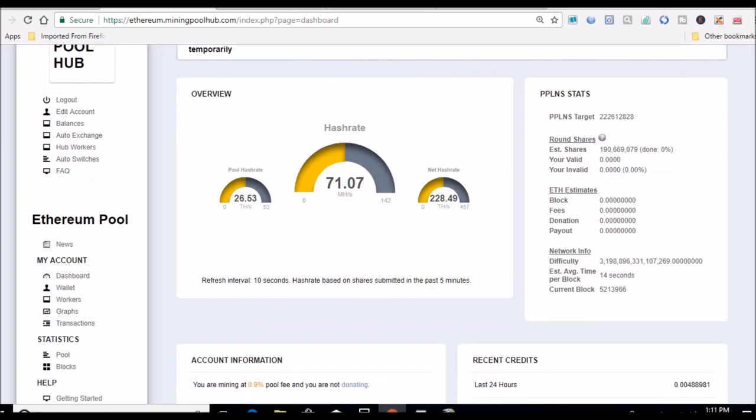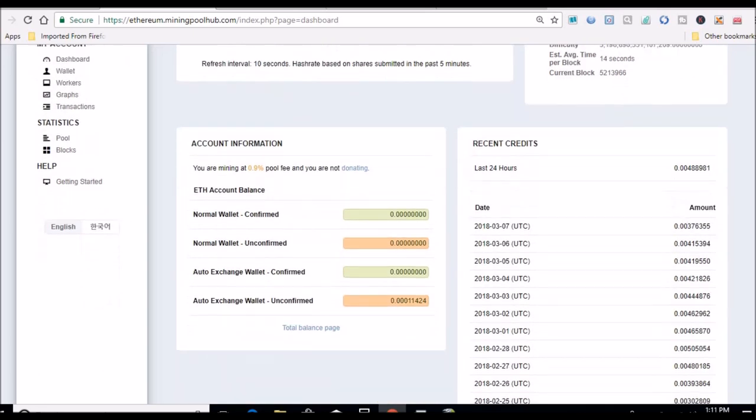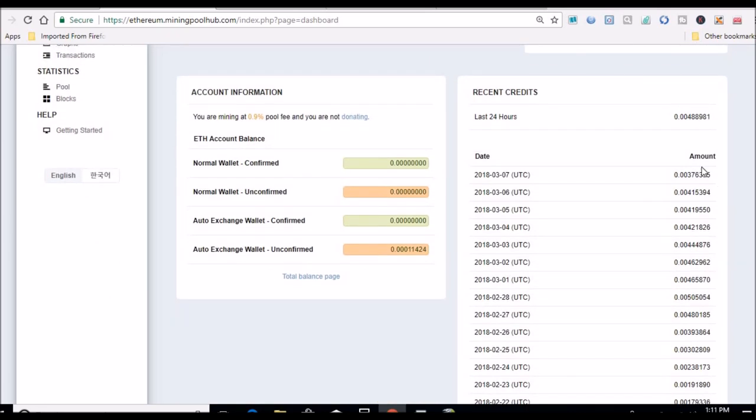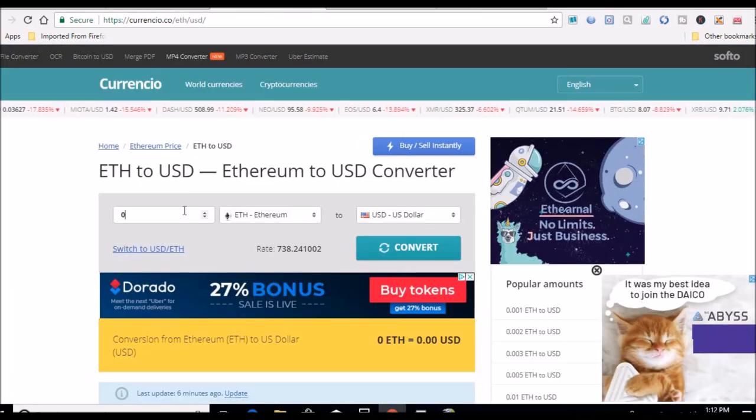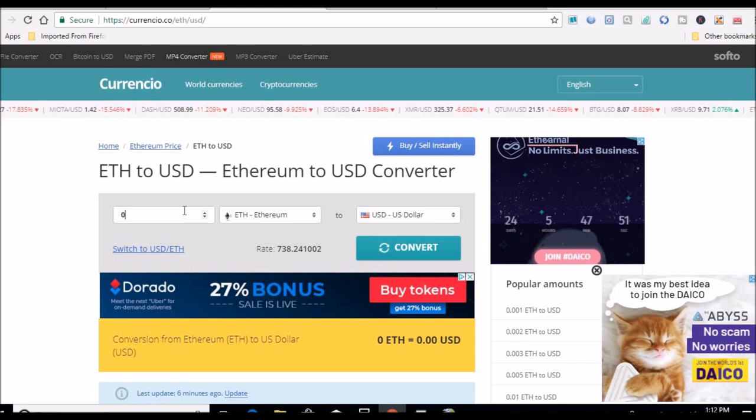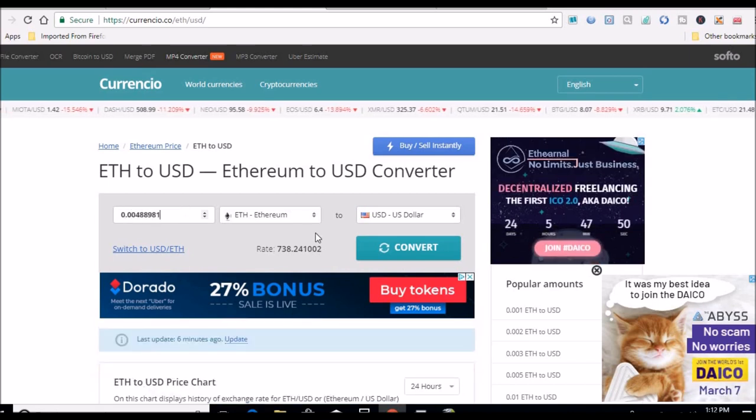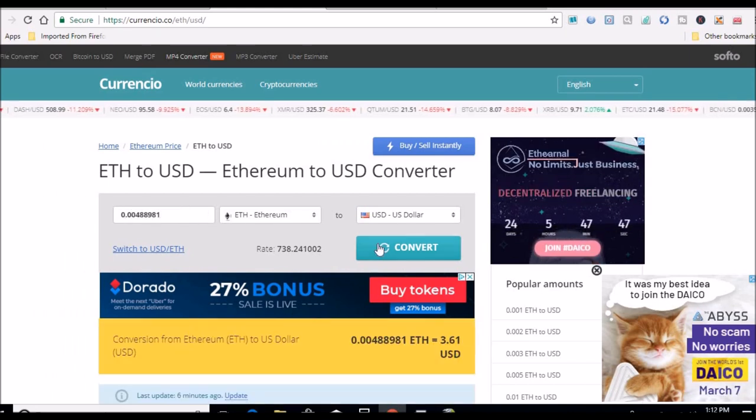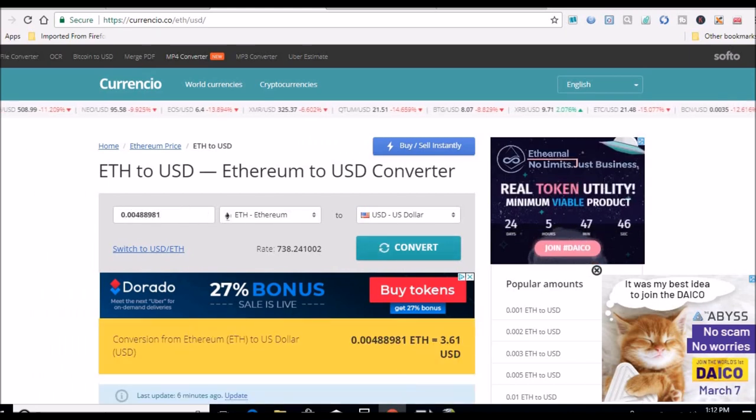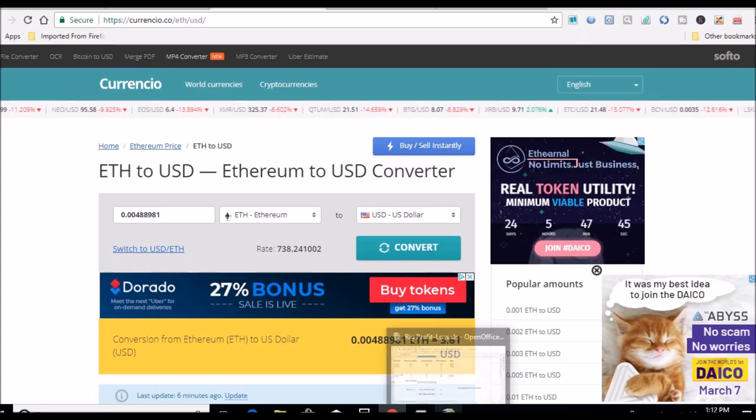All right, so rolling 24 hour is higher than it was yesterday. I think it was 0.0040 yesterday, so let's copy this, head over to CoinWarz and see what that equates out to. Now Ethereum is down today, so this will probably be lower. Three dollars and 61 cents.